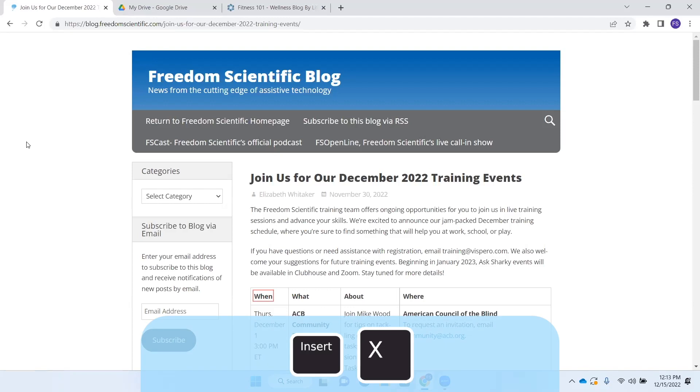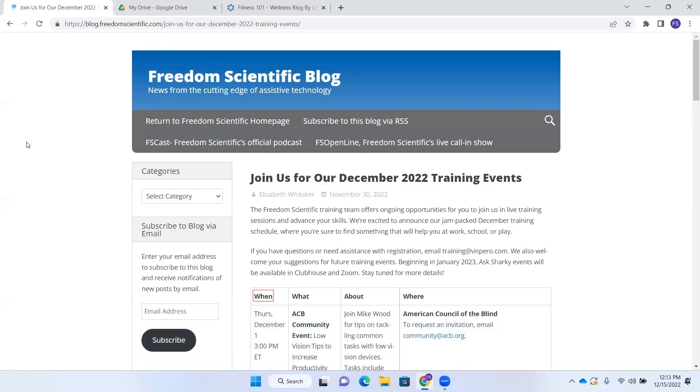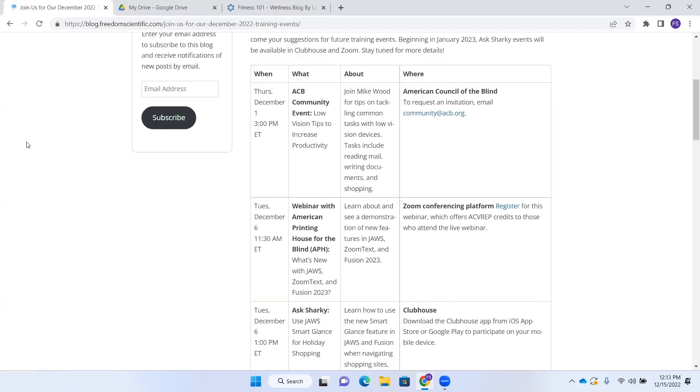Smart navigation controls and tables. All right. So now I can down arrow. Thursday, December 1st, 3 p.m. ET. Row 2, December 6th, 1130 a.m. ET. Row 3. So it's announcing the row that we're on.